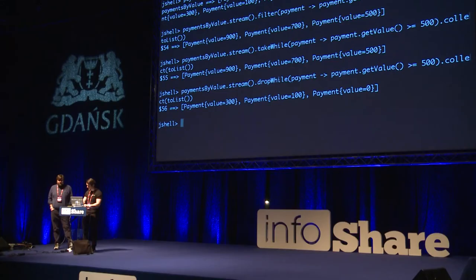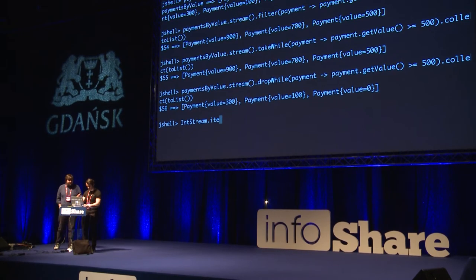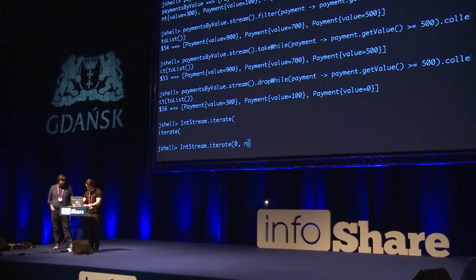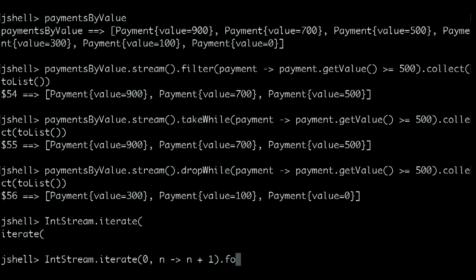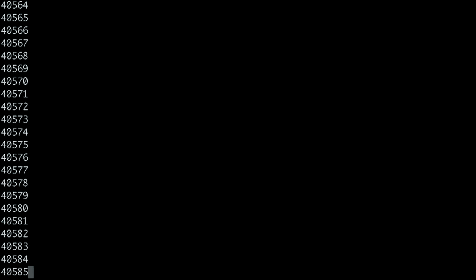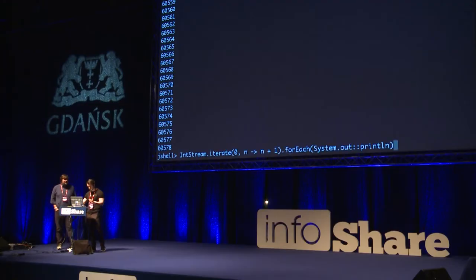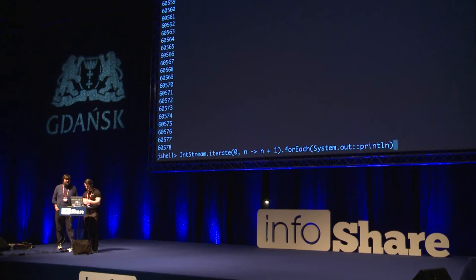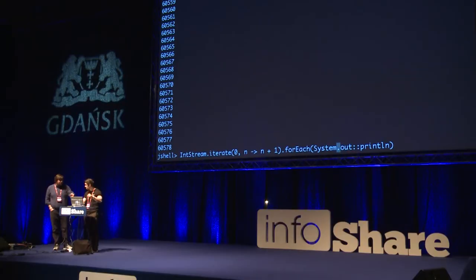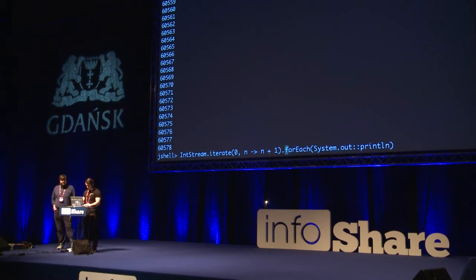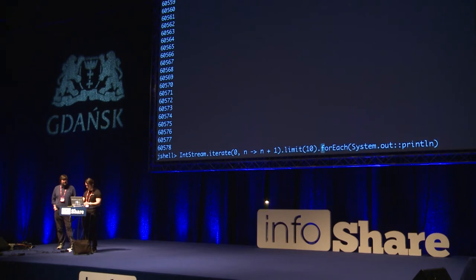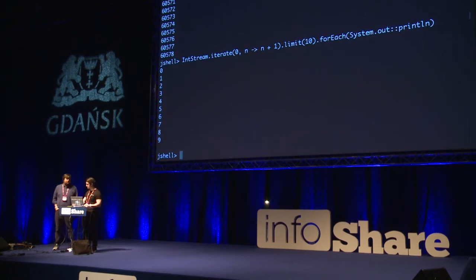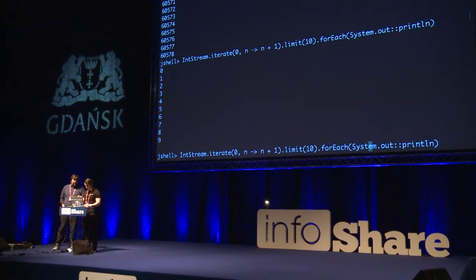Something else I really like about the Streams API is the iterate method — it lets you easily make a series of numbers, like a list comprehension that other programming languages have. But iterate gives us an infinite stream — it starts at a number and goes forever. You can press Ctrl+C to exit. Another way to fix this is if you want a certain number of elements, you can say limit, which truncates the size of the stream — that takes an infinite stream and makes it finite.